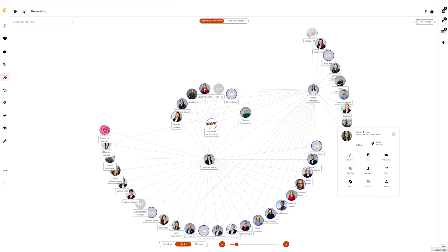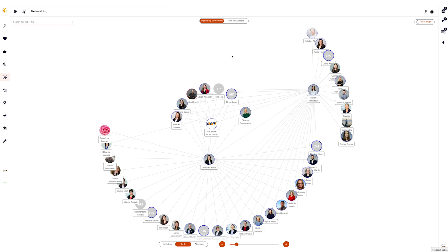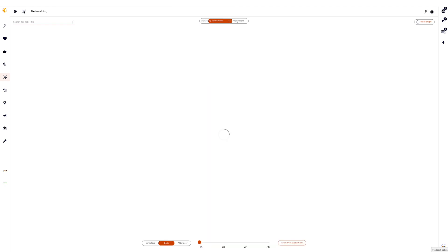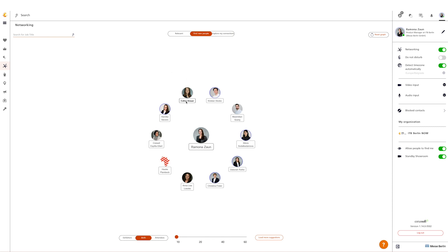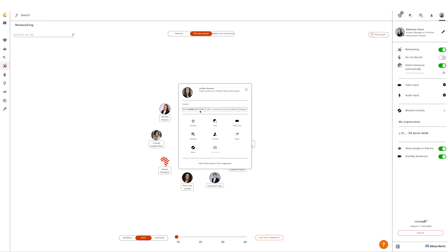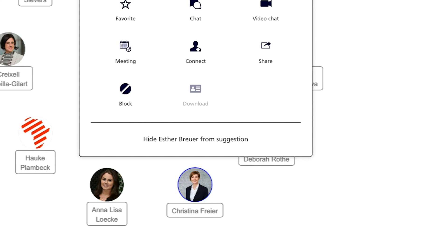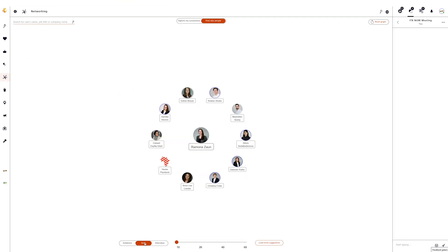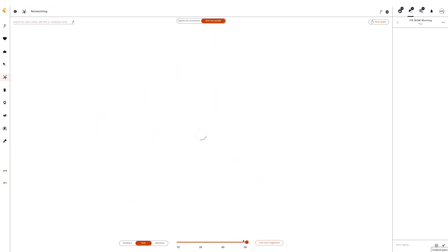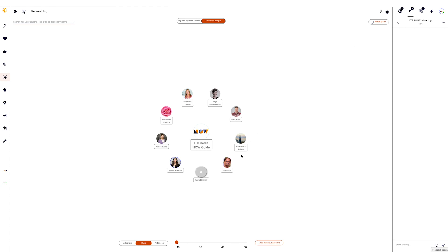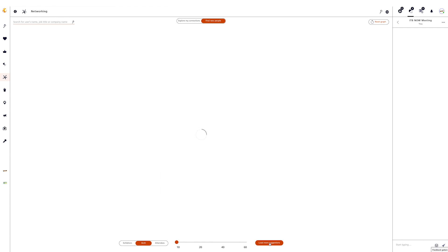The other possibility is to find new contacts based on your interests. This function is only possible if you have activated the networking function in the communication center and made the settings for your interests in your profile. People with whom you share interests will be suggested to you in networking when you switch to 'Find New People' — the so-called matchmaking. Matching interests appear in bold print. In the context menu of a person you have the additional option to remove a person from the suggestions. You can also differentiate whether only exhibitors, only participants, or both are displayed in the graph, and the number of proposals can be increased. With 'Reset Graph' you can reset your selections. 'Load More Connections' shows you random new contacts within your selection.